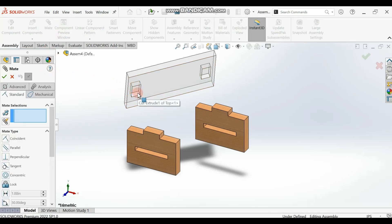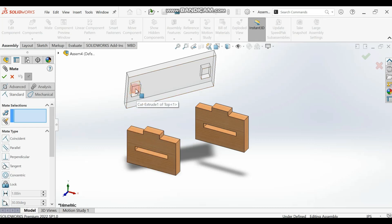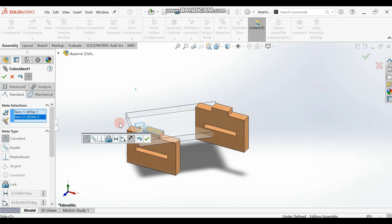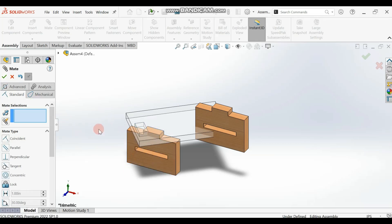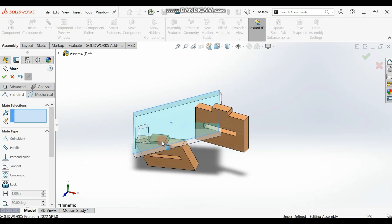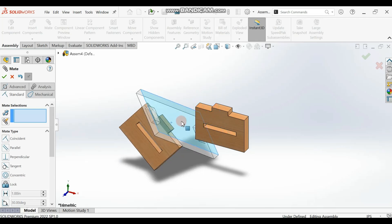We'll be mating two surfaces and one edge. So first, select the top surface inside the hole on the leg. If you are not able to see the top surface, rotate the part to find it. Then select the top surface of the table top and make them coincide, then click the checkmark.